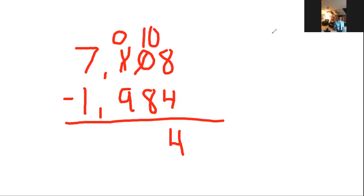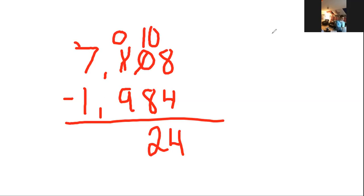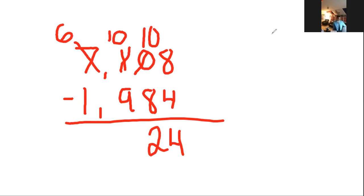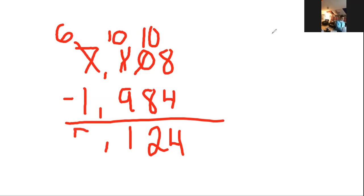Moving to the tens place, 0 minus 8, more on the floor, go next door and get ten more. This one is now going to be a zero, I'm going to take that ten and pop it right here on this zero. 10 minus 8 is 2. 0 minus 9, again more on the floor, go next door and get ten more. This 7 is now a 6, and that ten I took I'm going to add to that zero.